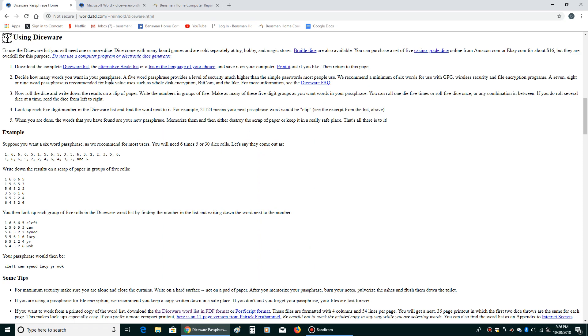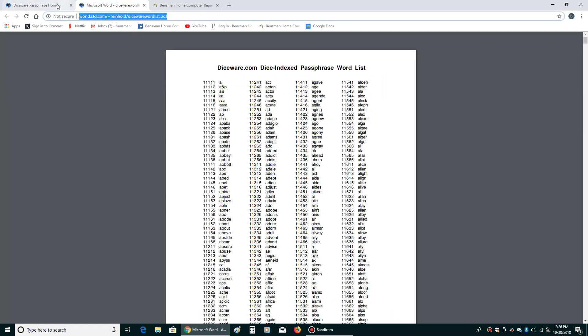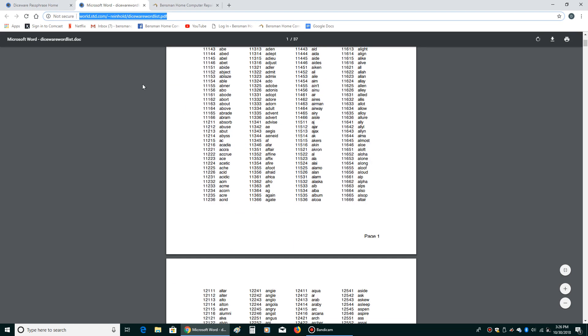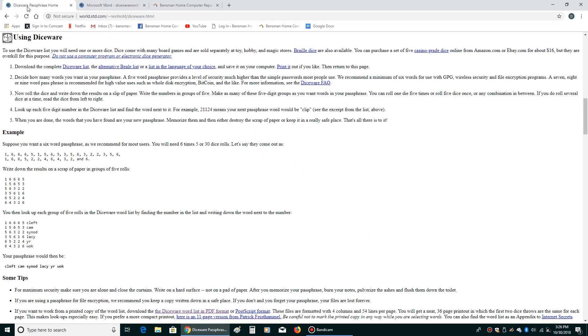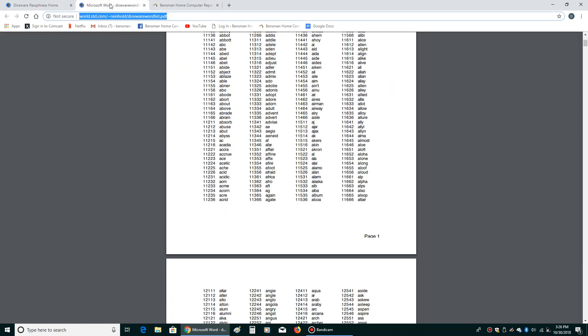And then you download it, or you could just leave it up there for consultation purposes. And then what you're going to do is take five six-sided dice and determine how long your password is going to be. So let's say you want a five-word password. You roll six-sided dice. I got five six-sided dice right here.